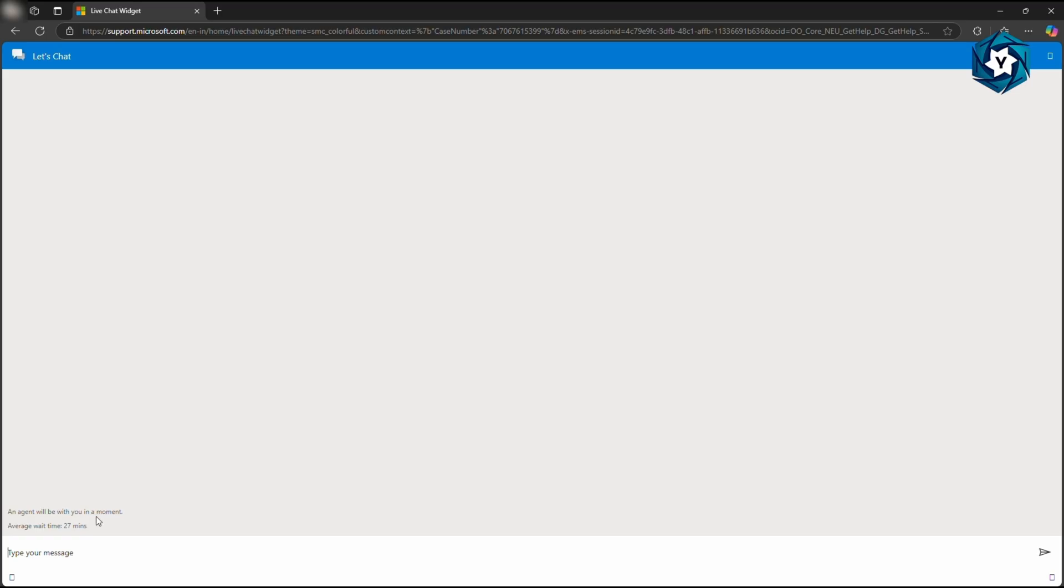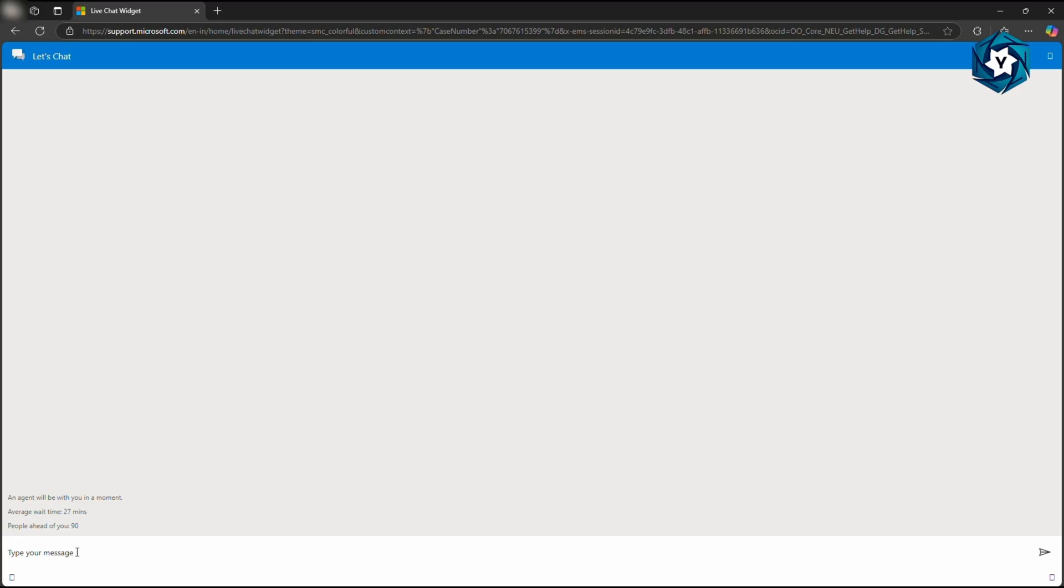And that's it. An agent will be with you in a moment. The average waiting time - usually during daytime you can get help as soon as you connect to this portal. Or you can wait here and carry on with your work, and let the team connect with you.